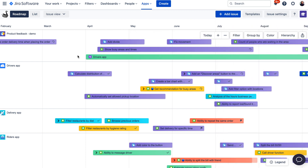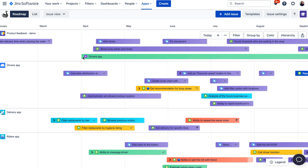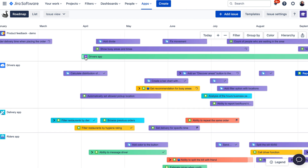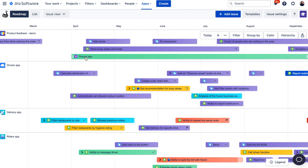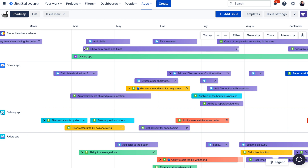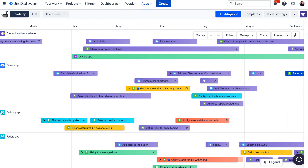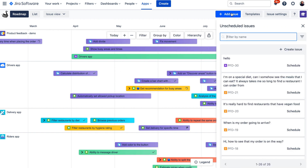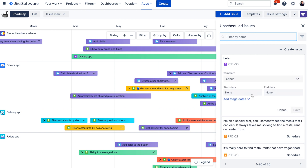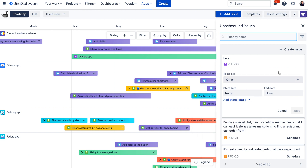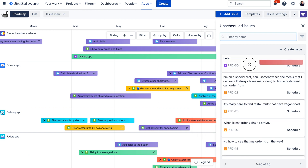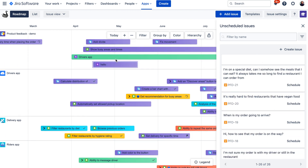After you import projects in the issue view, if you are already using start date and due date fields in Jira for your issues — for example, if you are already using the Jira project-level roadmap — you would already be able to see issues on the Swanly roadmap. If you are not using these fields, you can schedule the issues from the plus Add Issue panel, either by clicking on the Schedule button and selecting the start or end date, or you can simply drag and drop the issue on the roadmap.